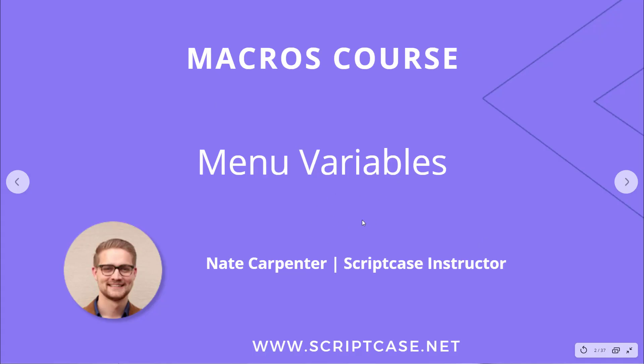Hey everyone, welcome back to the Scriptcase macros course. Today we're looking at two different menu variables that allow us to determine what the user has clicked.